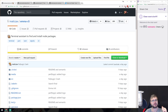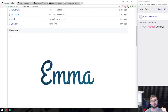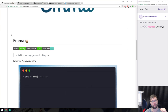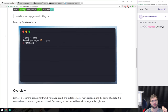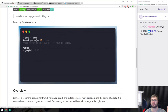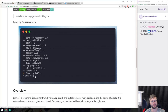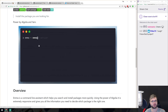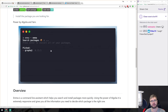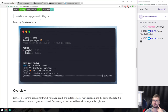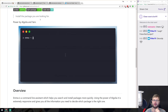Emma is a terminal assistant for finding and installing Node packages. Useful if you don't know exactly what you want to install or don't remember the exact package name. You just type 'emma', start typing the package name, and it will search and show you available options — hit enter and it installs it for you. Pretty handy.